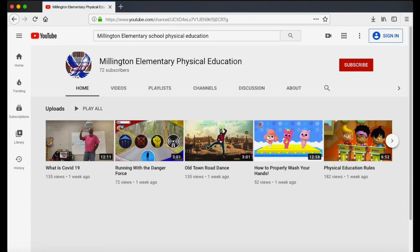This playlist includes dance, instructional videos, movement and exercise videos. It also includes my personal videos to the students, mindfulness videos, and other resources.